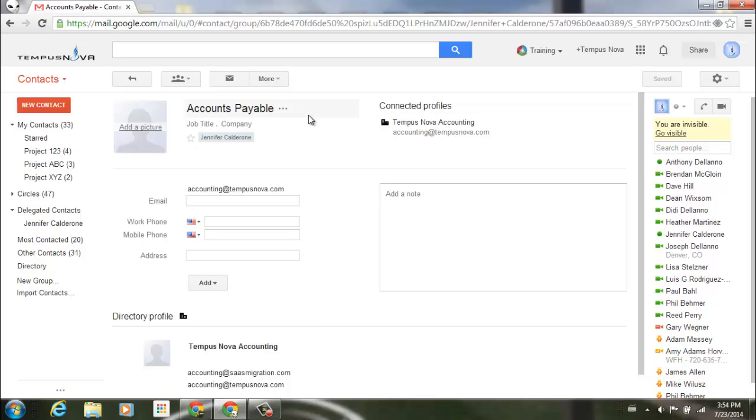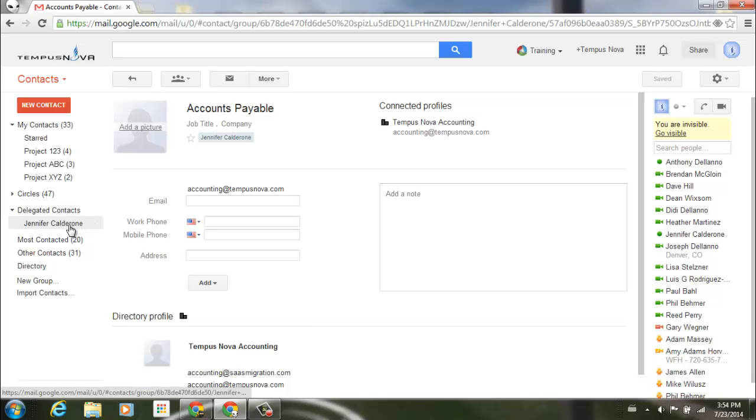So if you'd like to search through your delegated contacts, you just need to make sure that you go to your delegated contacts item to the left, select the delegated contact, and then you can go ahead and search through those contacts.